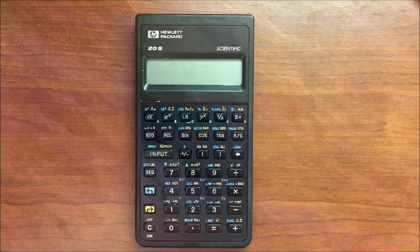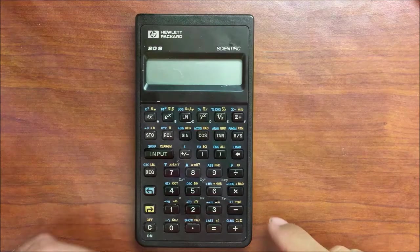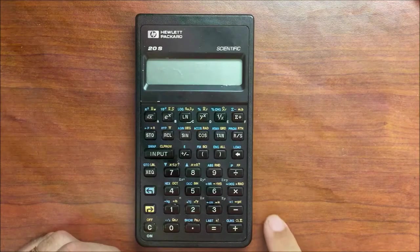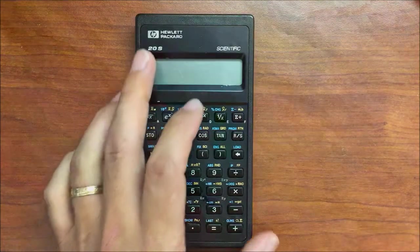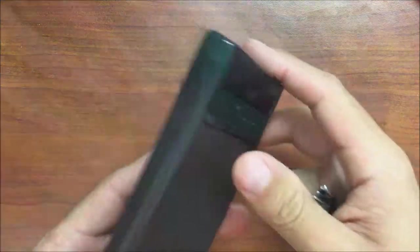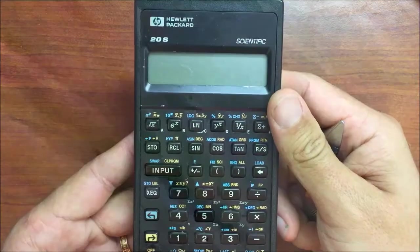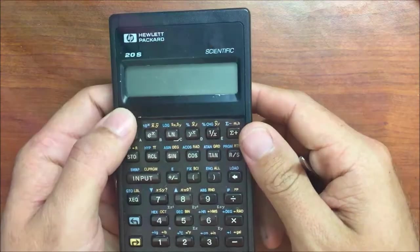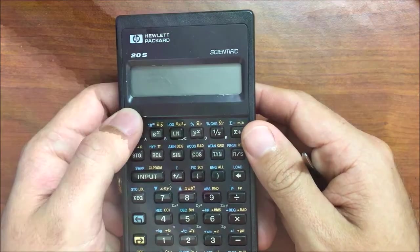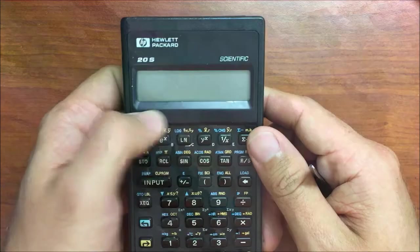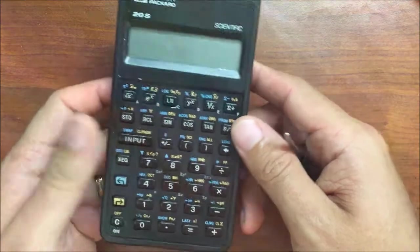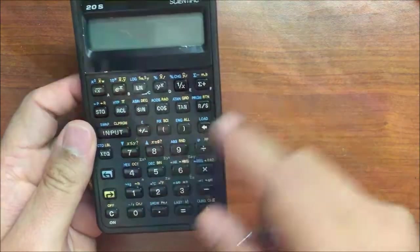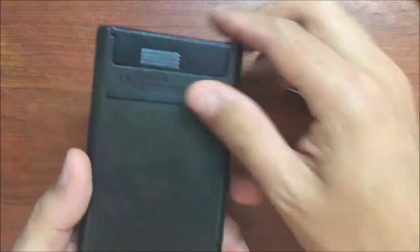We're going to be repairing this HP 20s, which is very similar to a lot of other HP scientific calculators. This has a screen problem - you have to push down on the bezel in order to make contact, to turn it on, or do any of the numbers.